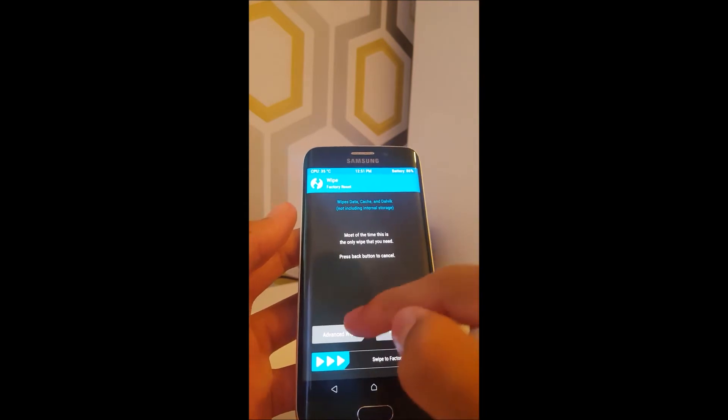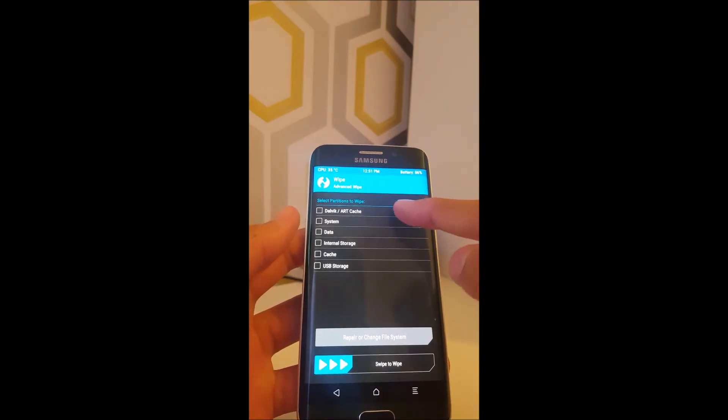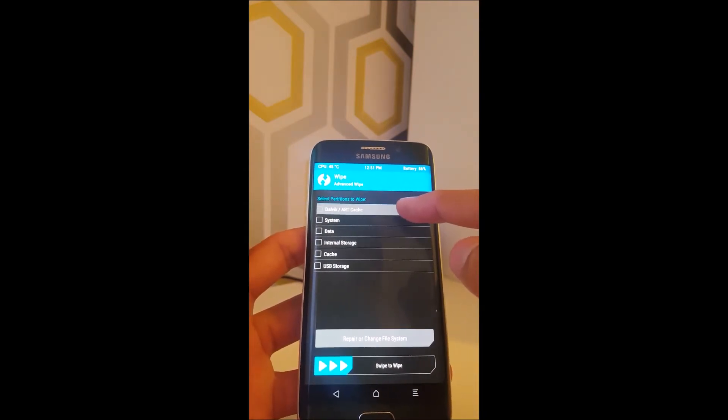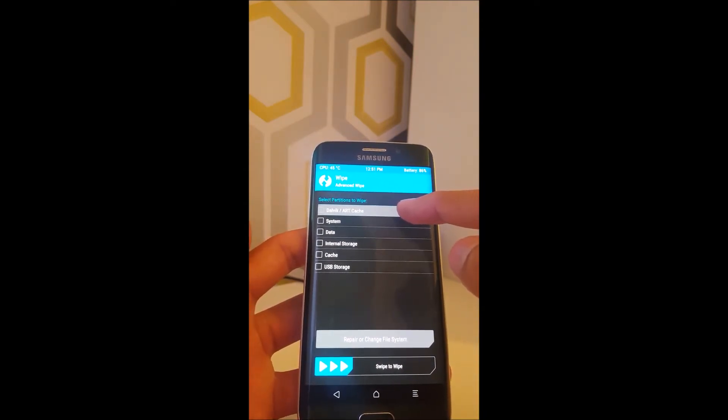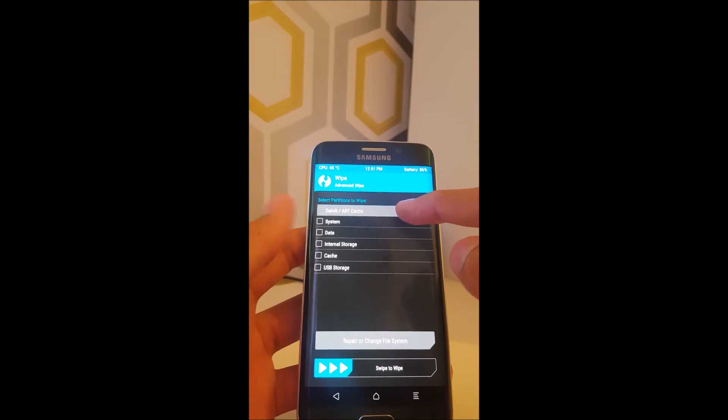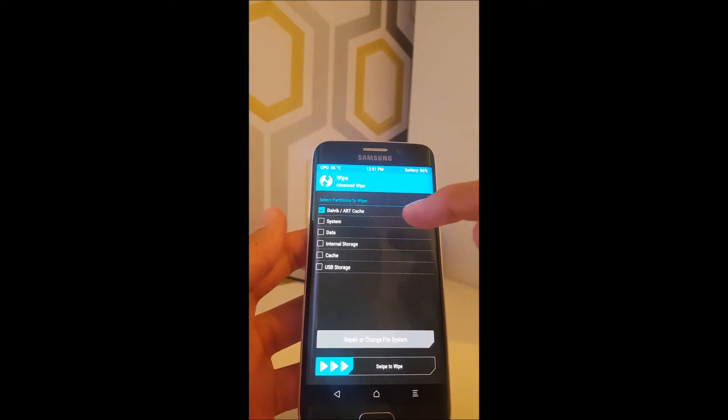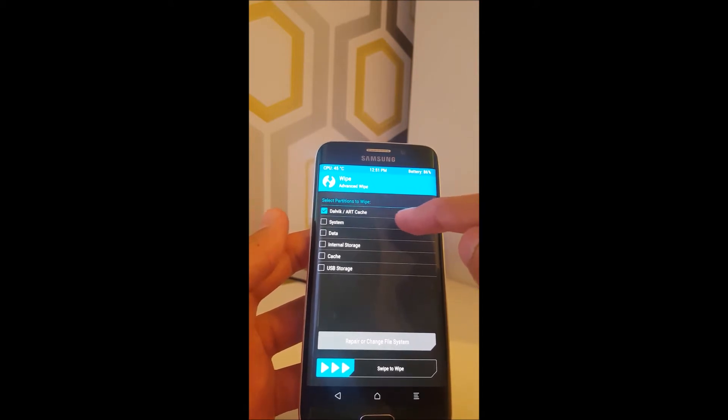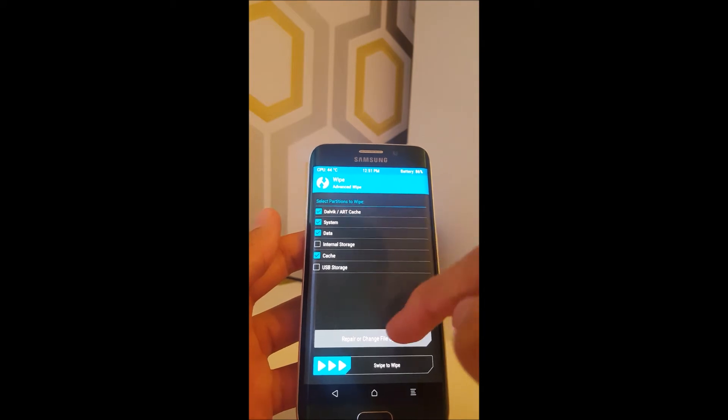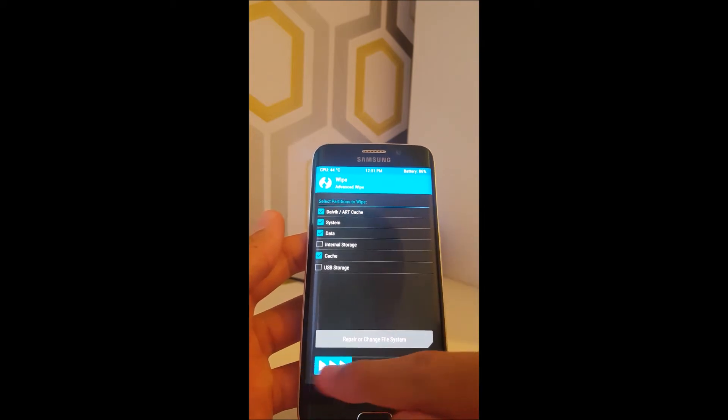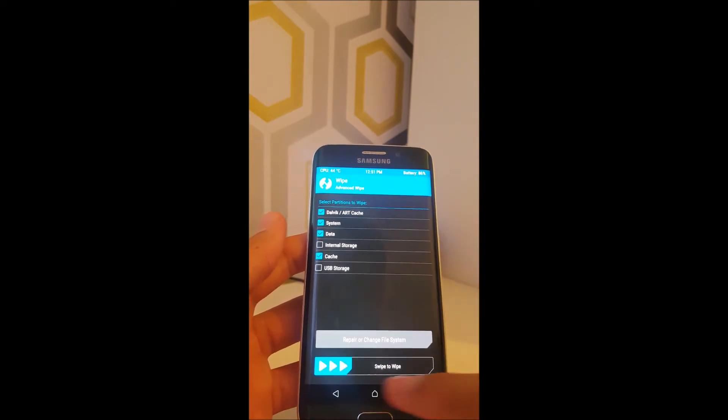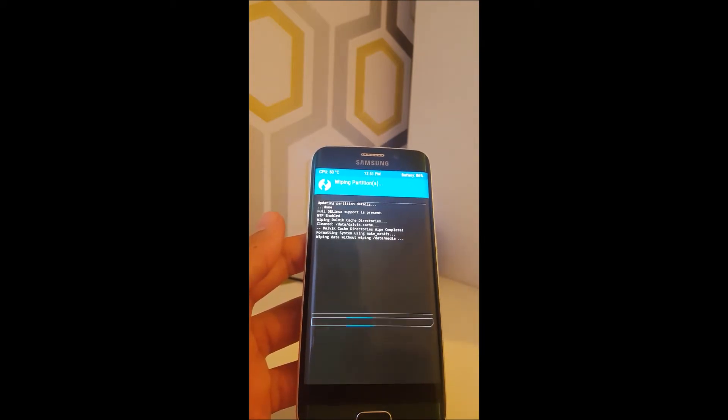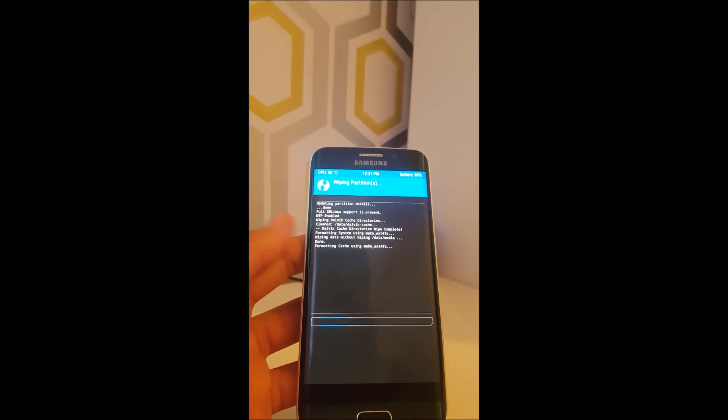What you want to make sure is you wipe, otherwise this ROM probably won't boot up at all. So, you want to wipe the Dalvik ArcCache, System, Data, Cache, and just swipe to wipe, there we go.